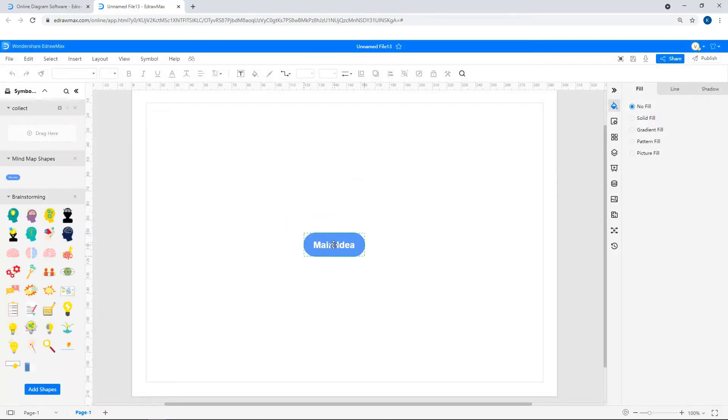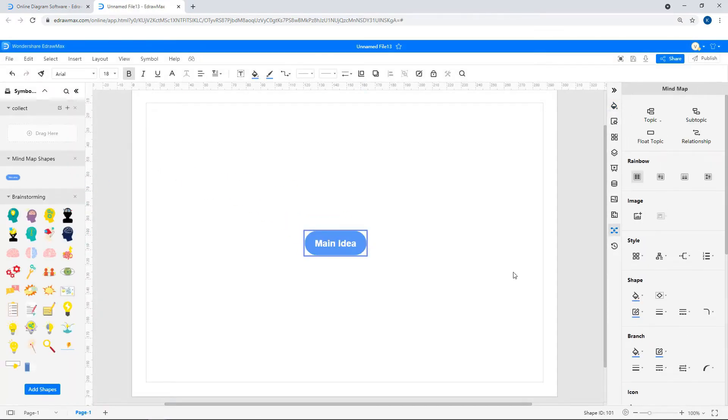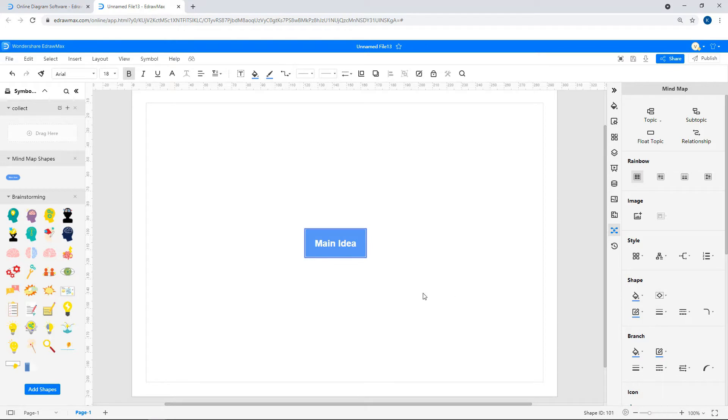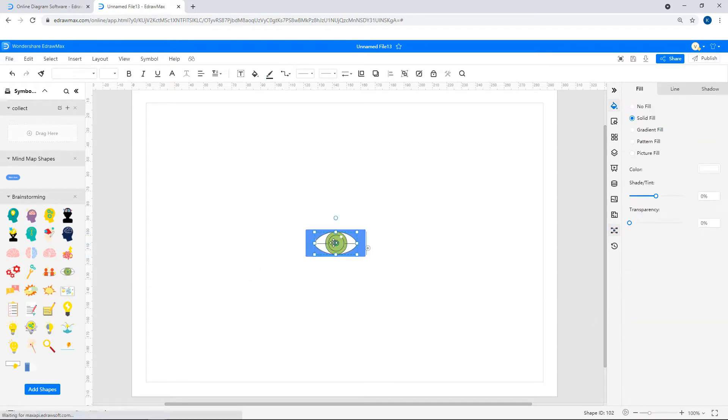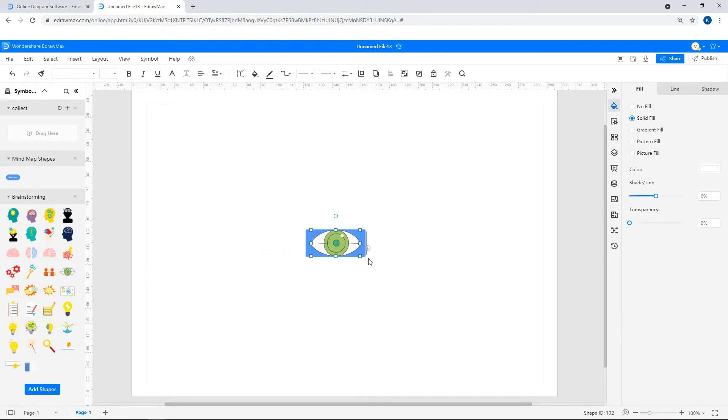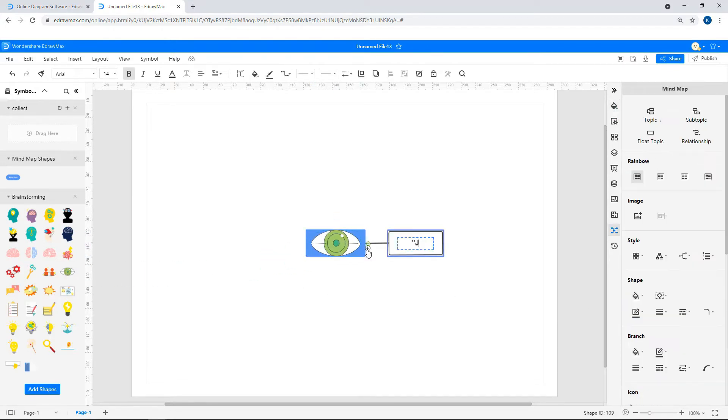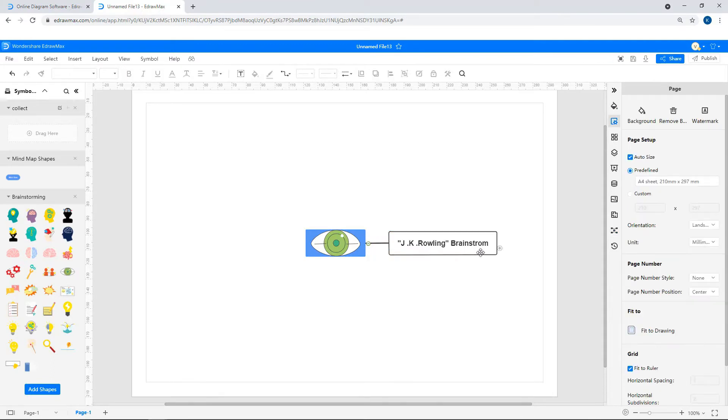Drag and drop the required shapes onto the drawing pane. To add topics and subtopics, click on the plus sign.